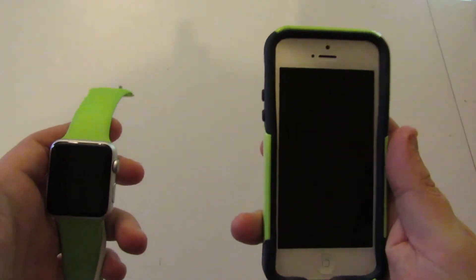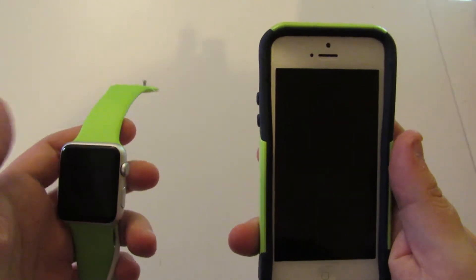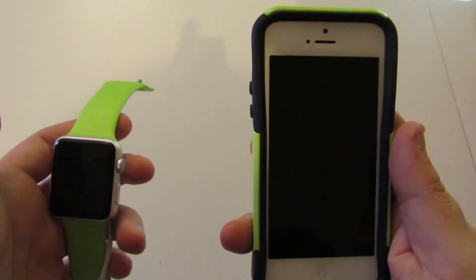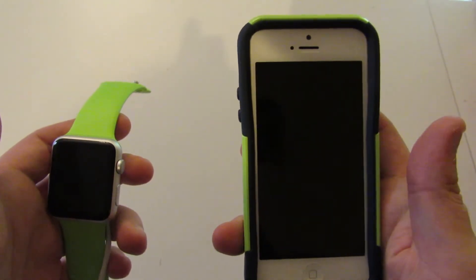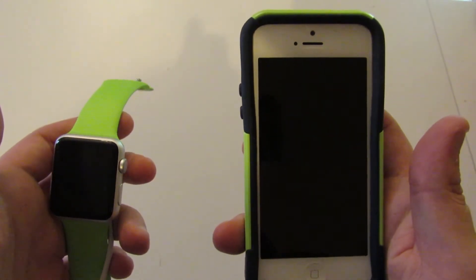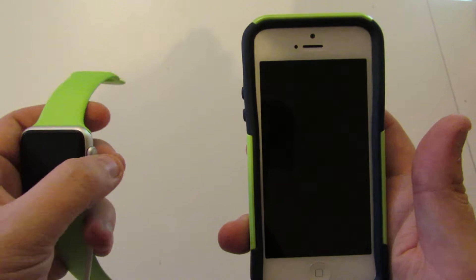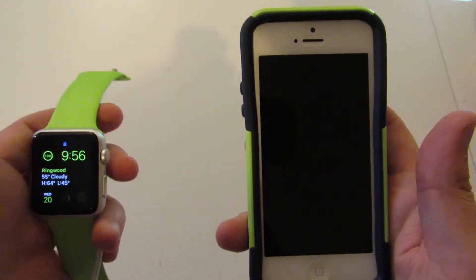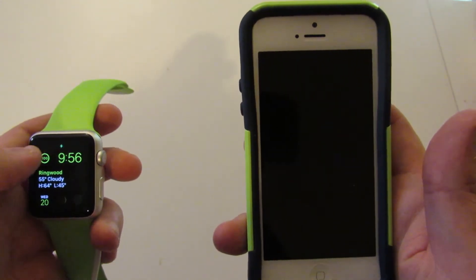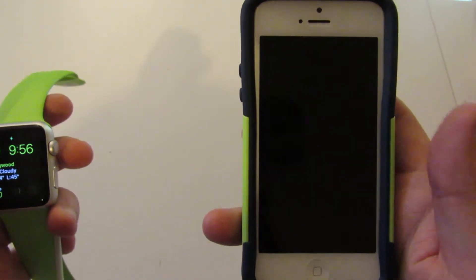This is the first update that Apple's done for the Watch OS. This is version 1.0.1, this particular upgrade.